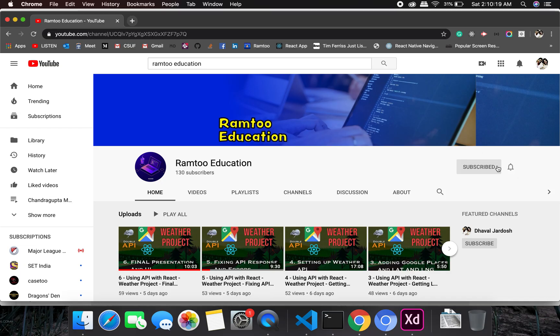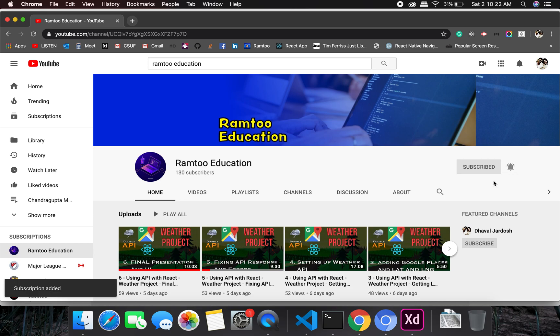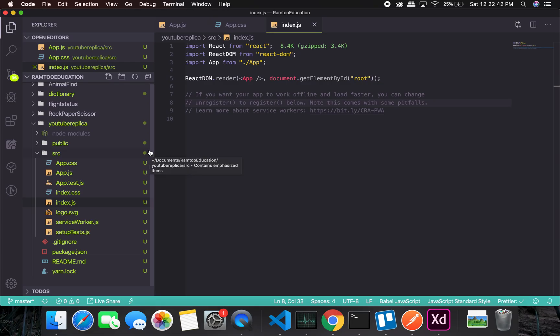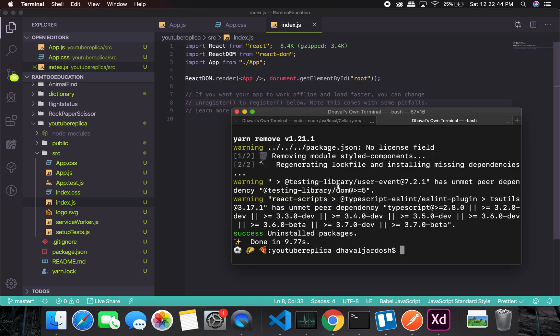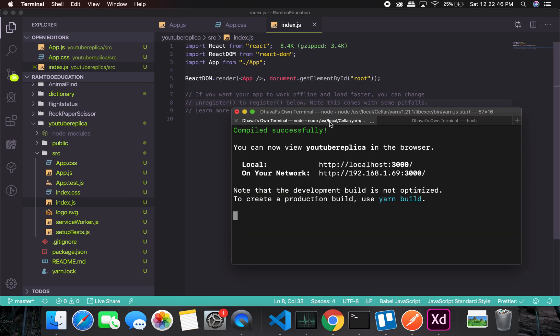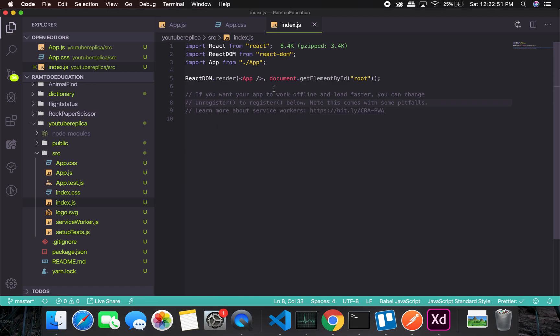Don't forget to press the subscribe button and click the bell icon to stay up to date with all our videos. Okay, so first of all, I have the server up and running on localhost 3000.